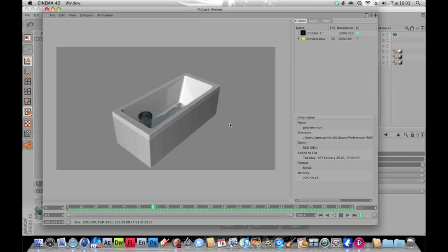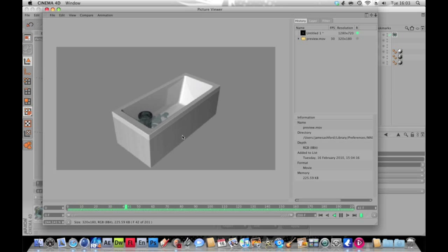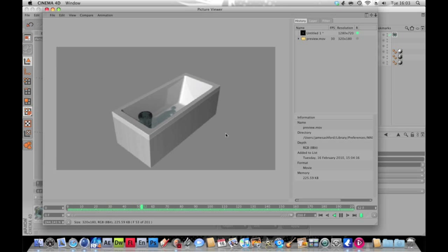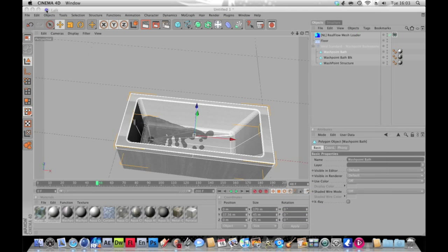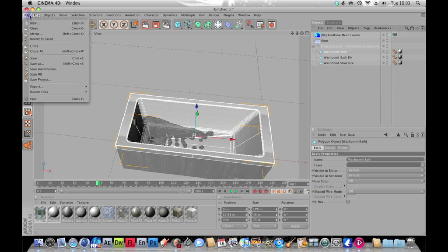So as you can see we've just got this bathtub and it's filling up. Now this bathtub I didn't actually make, it just comes with Cinema 4D if you get the architectural version, but I will show you how to make a basic empty cube type thing that will also work like this. I just thought this is a better way to do it.